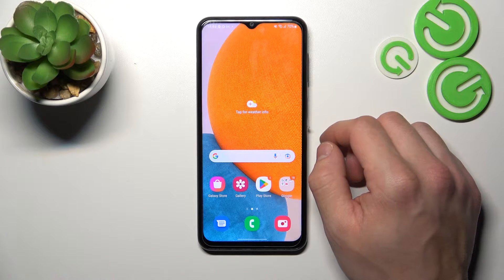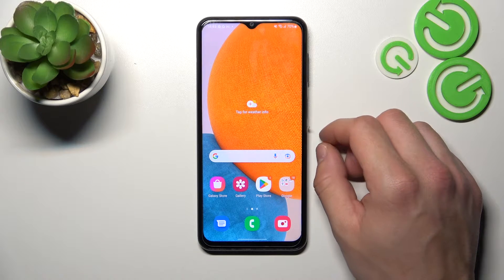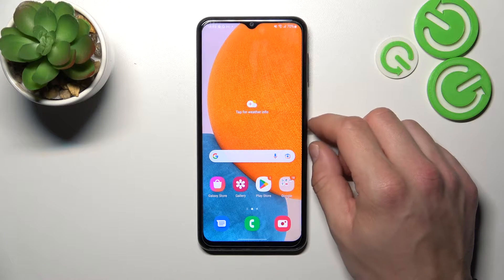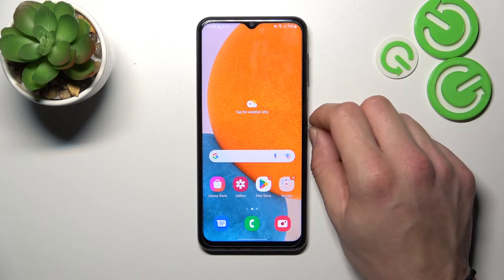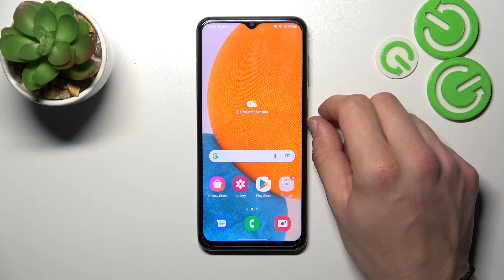Hello, in front of me I've got Samsung Galaxy A23. In this video I'll show you how to change volume keys control.